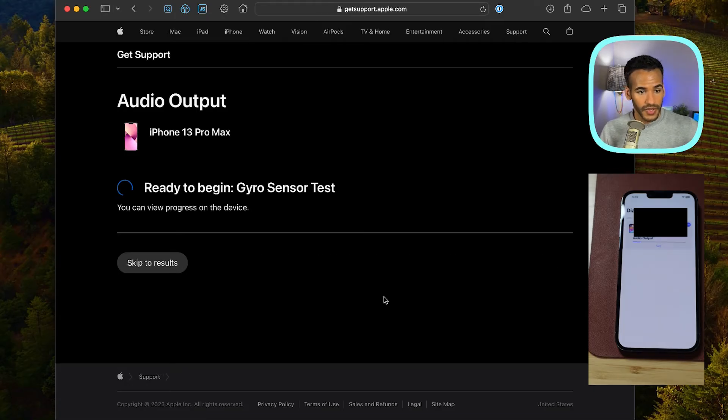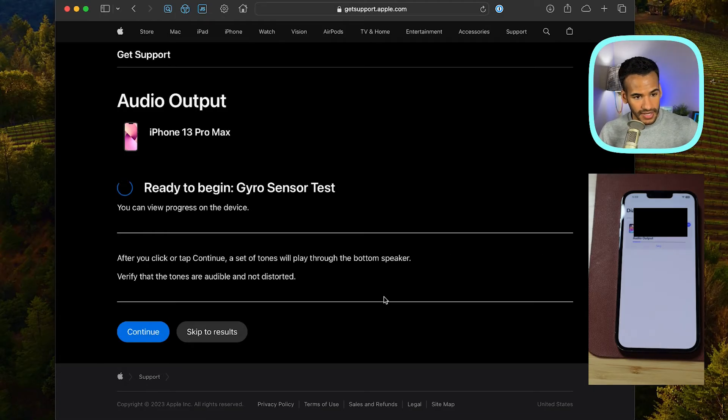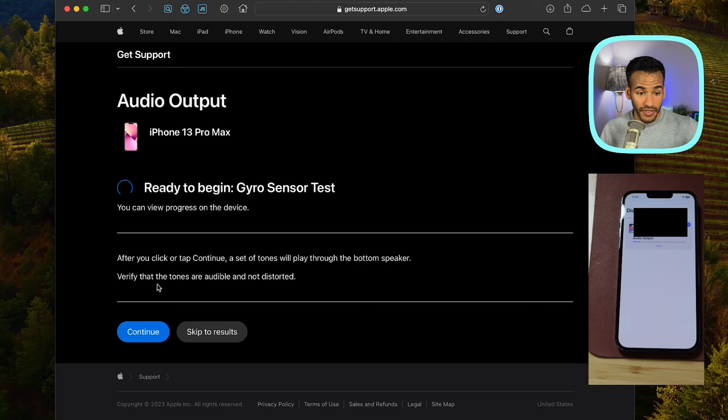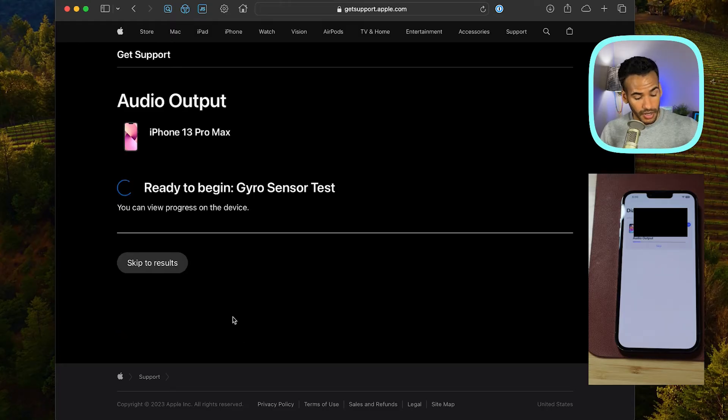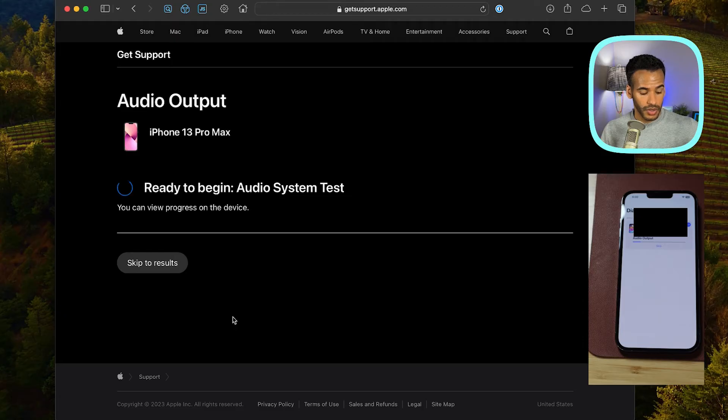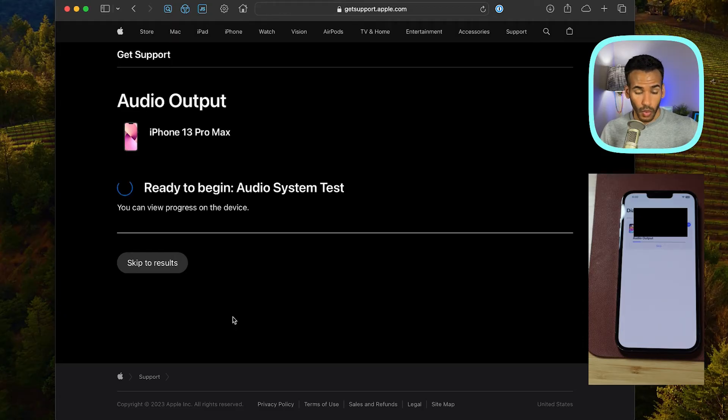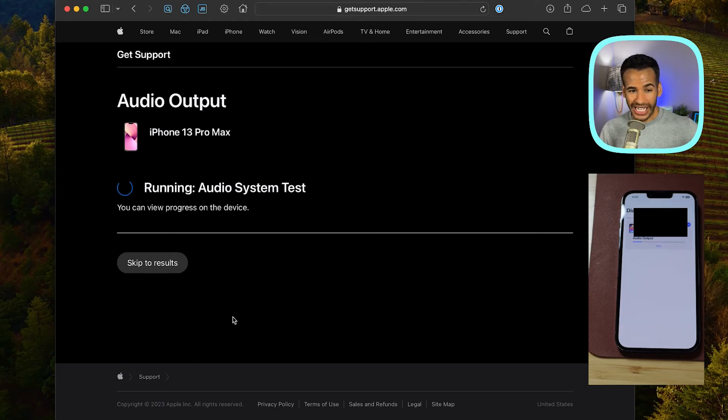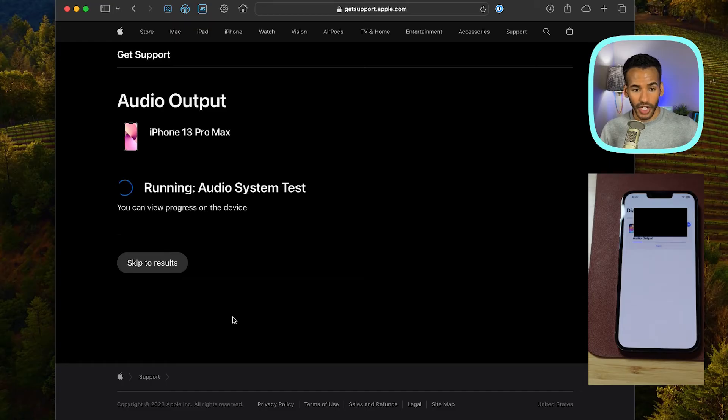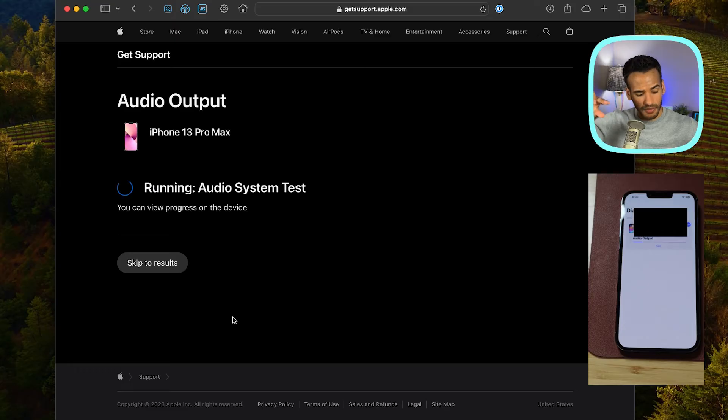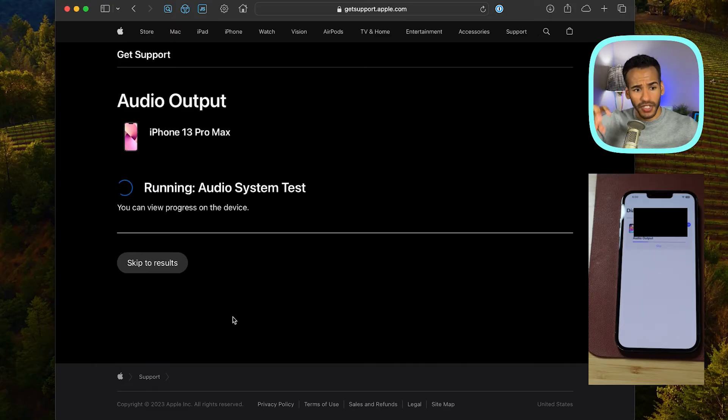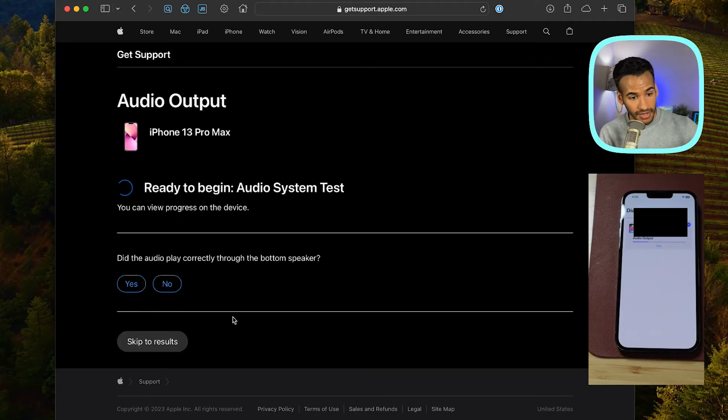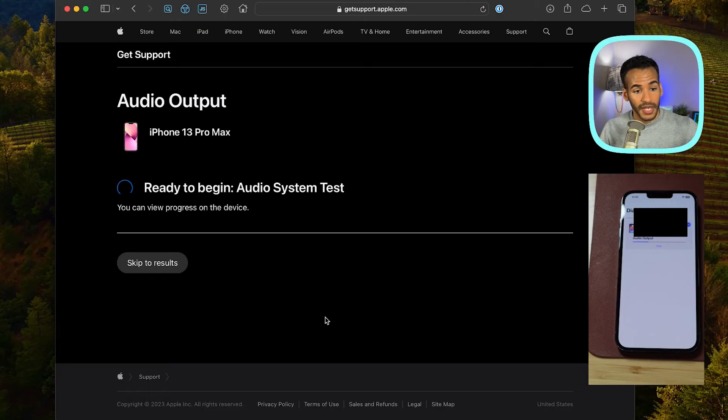And then we'll see what happens as it tests this after you click or tap. Continue, a set of tones will play through the bottom speaker. Verify that the tones are audible and not distorted. So it's probably going to be hard for you to hear, but it is doing a series of tones going up in pitch across different pitches, but it's always going up in pitch for each sound. And I was able to hear all of those sounds and they played correctly. They sounded fine. They were not distorted. I didn't expect that there would be anything wrong with this device.